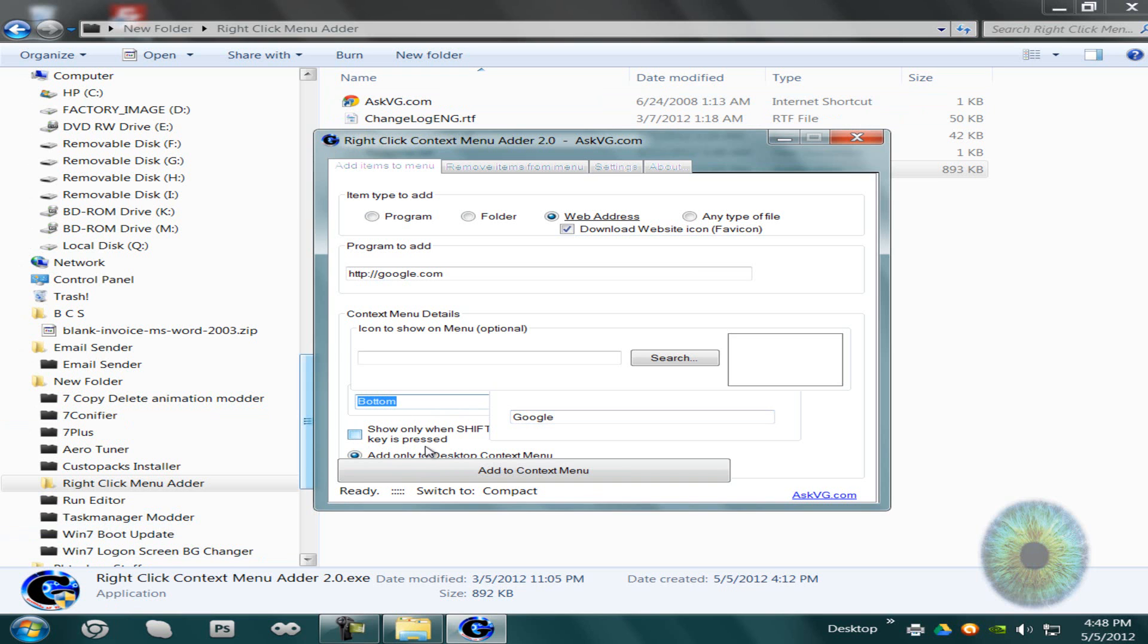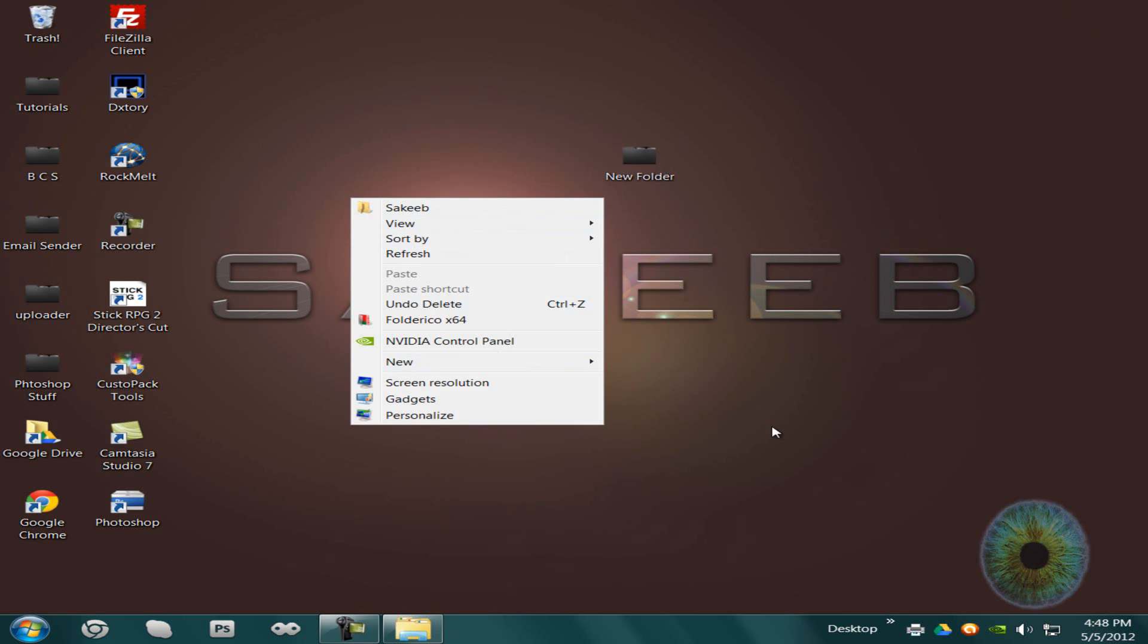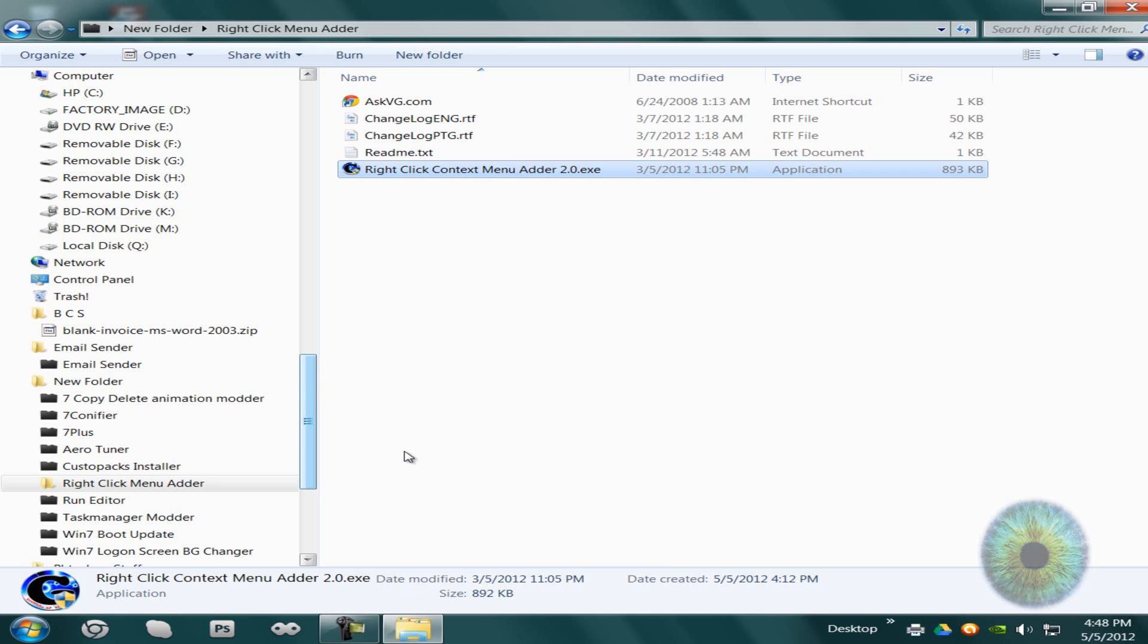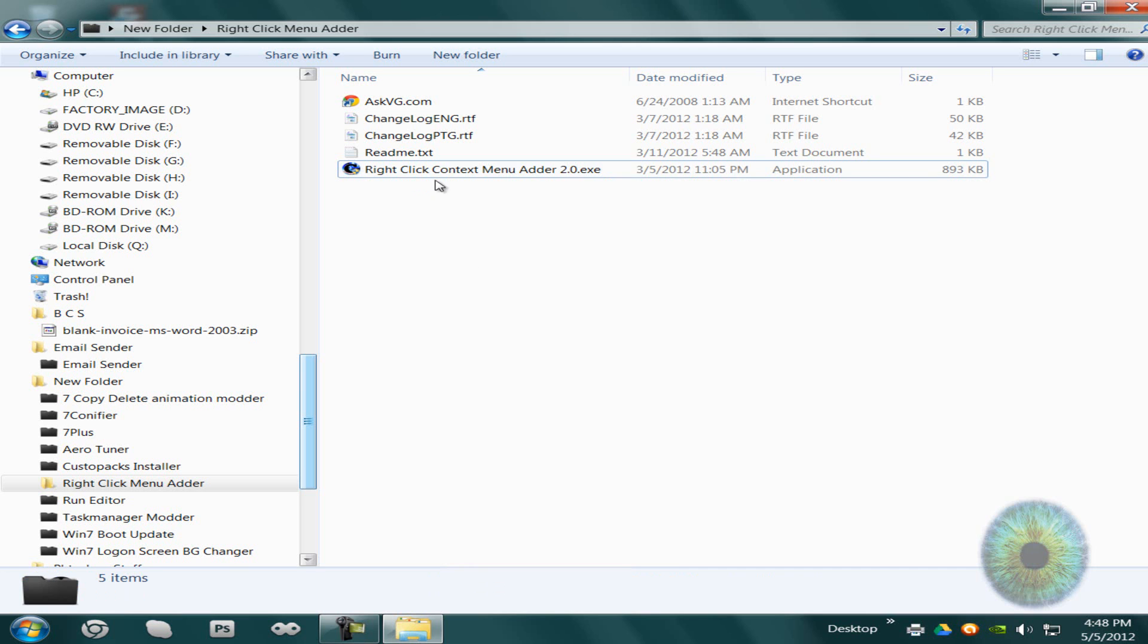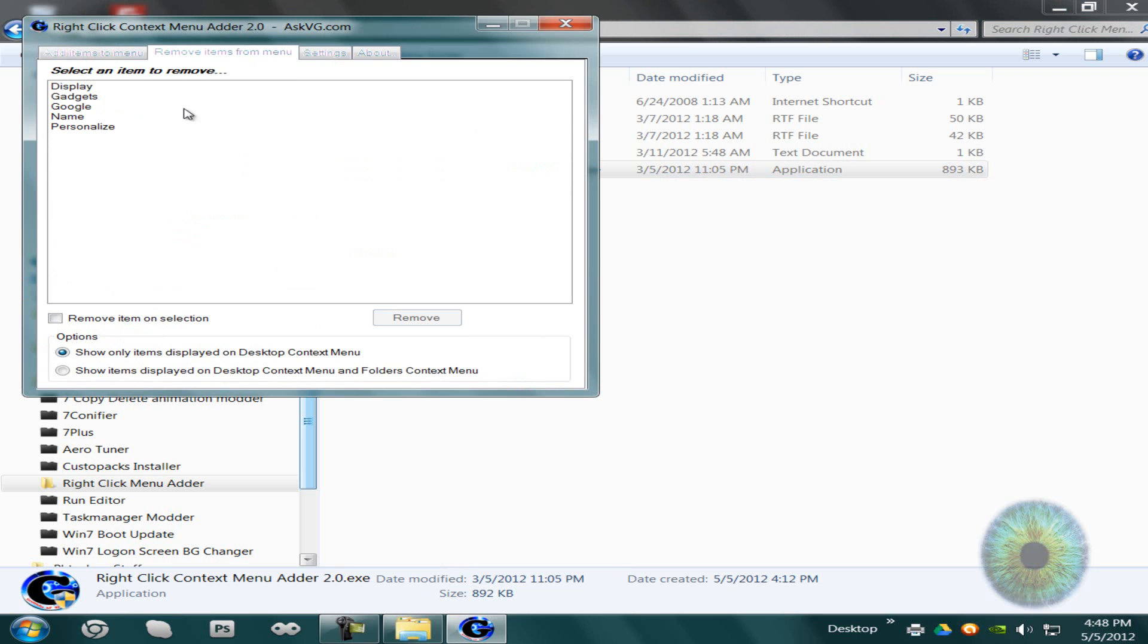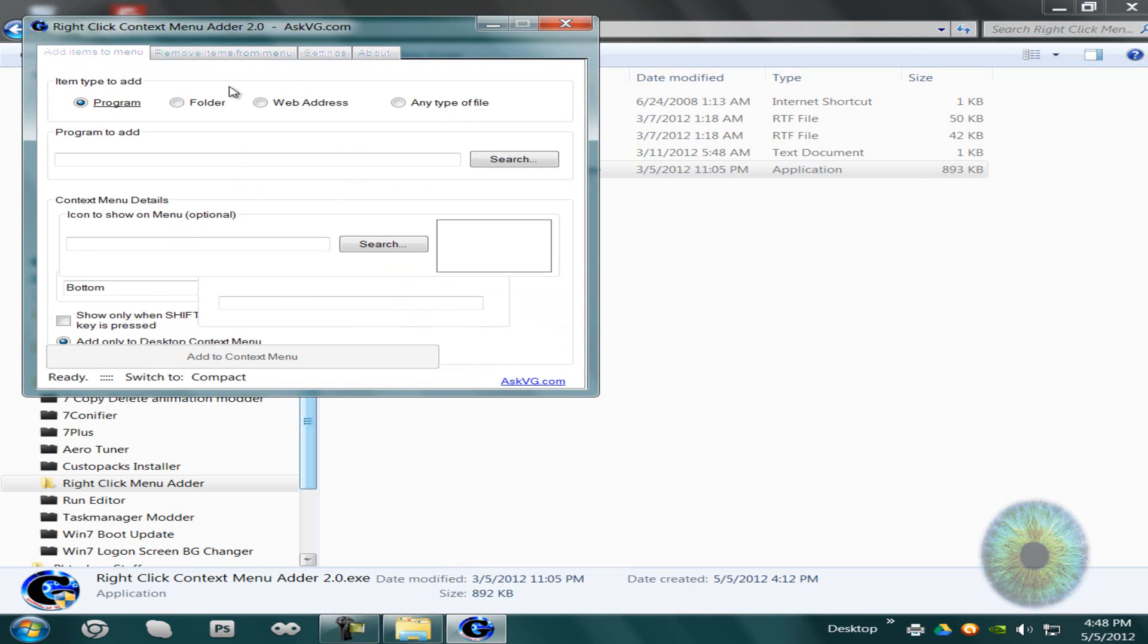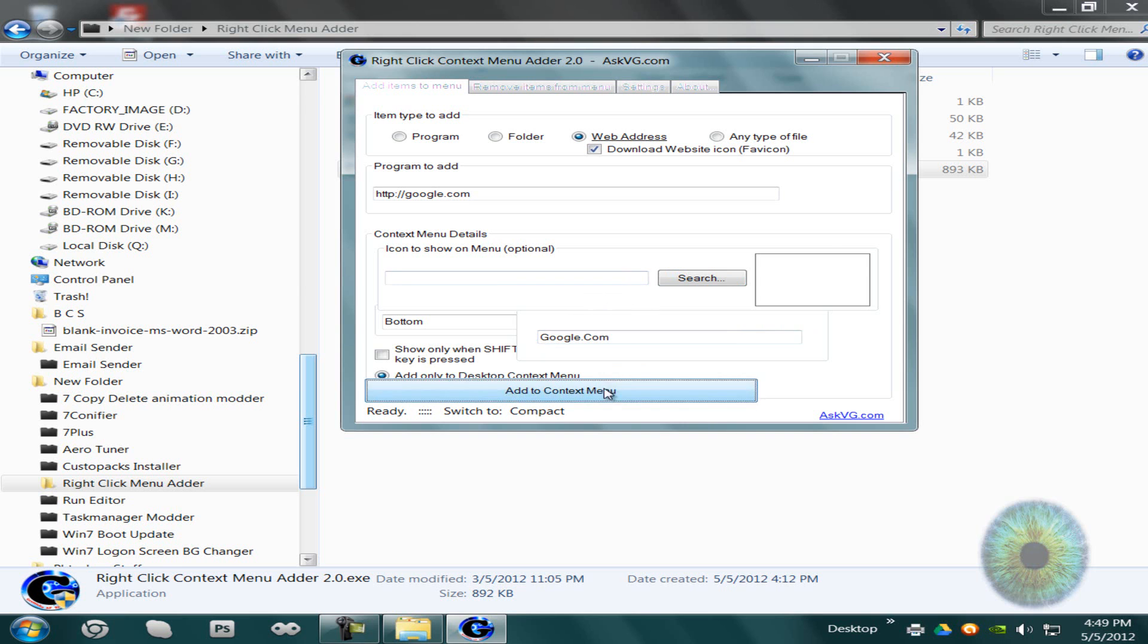And then bottom, and you can also pick this. If you press shift while you're doing the right click, it'll only show when you click shift, then click add to context menu, added. Let's see. I'll try to add it again. Web address. Maybe I just didn't put it in right. You can also pick your own custom picture. Add.